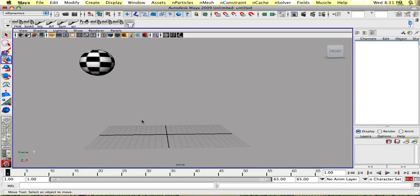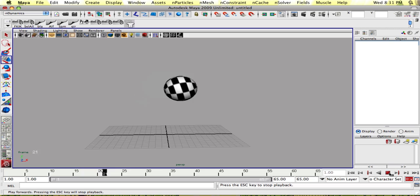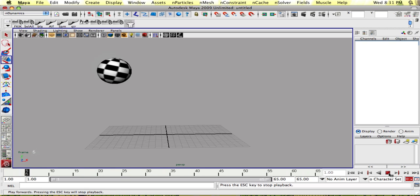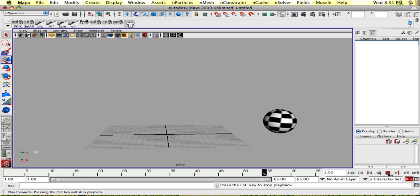I'm going to show you a fairly easy method for time remapping in Maya that I used recently on a project. So to begin, I created this quick bouncing ball animation, and we're going to start remapping.